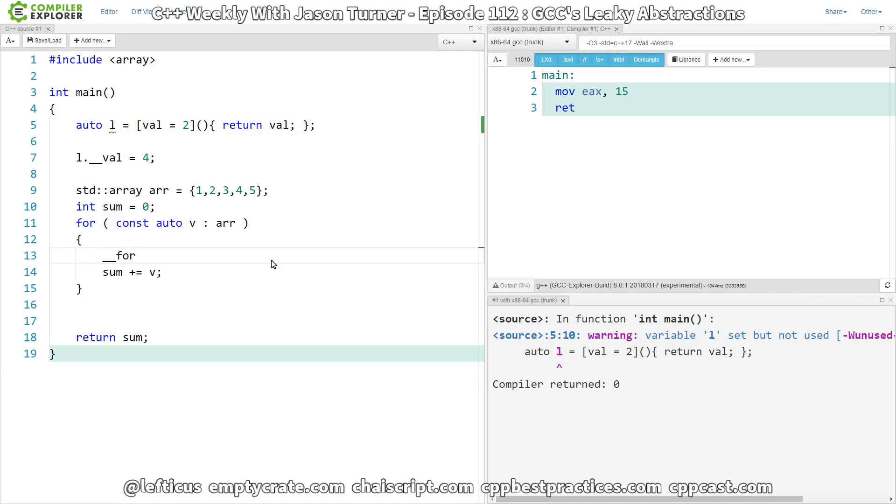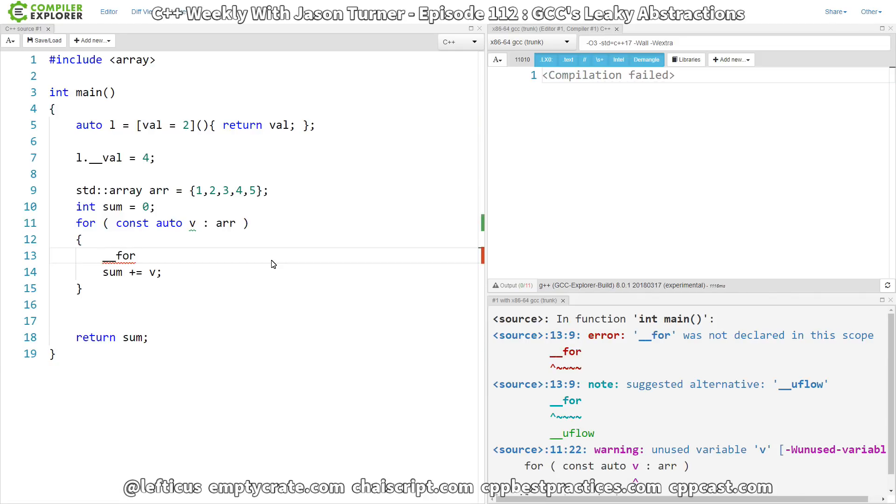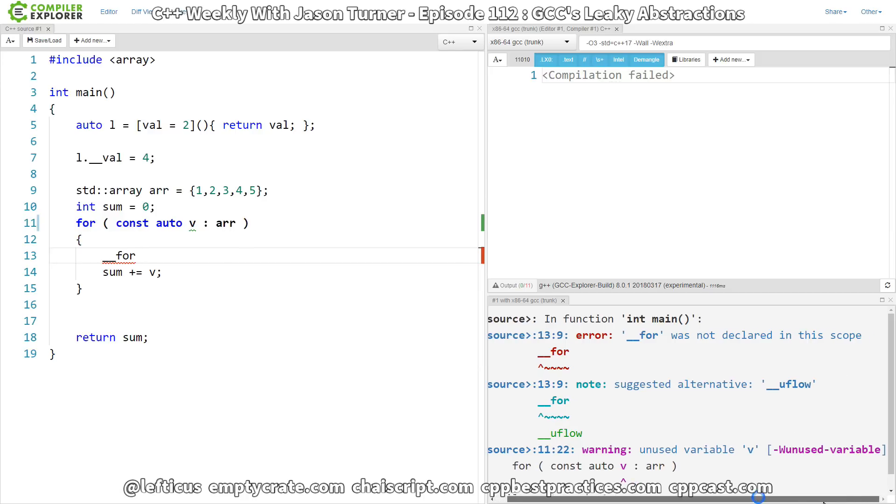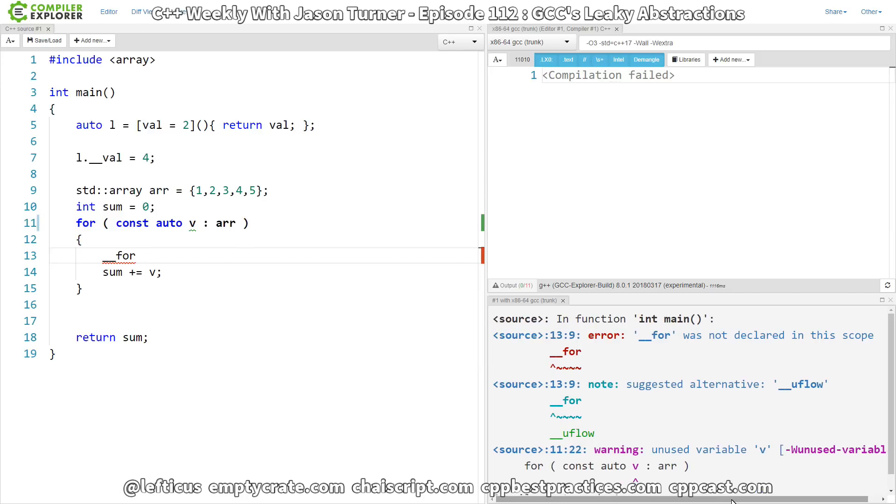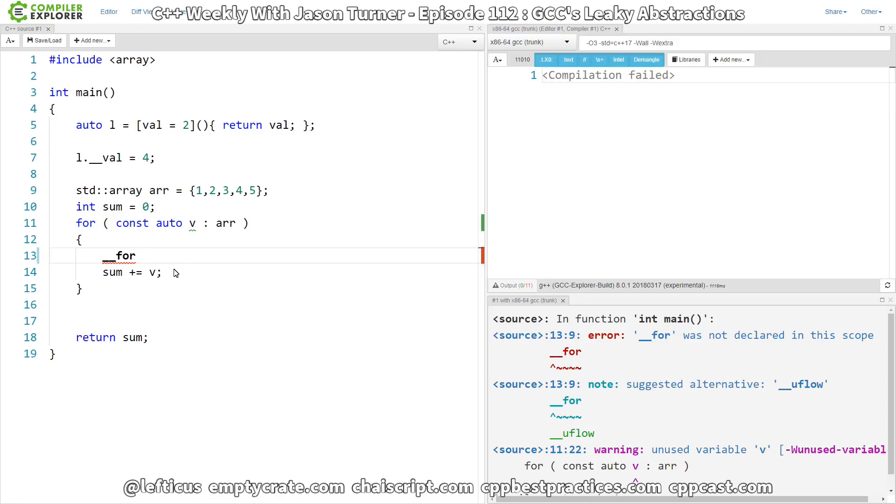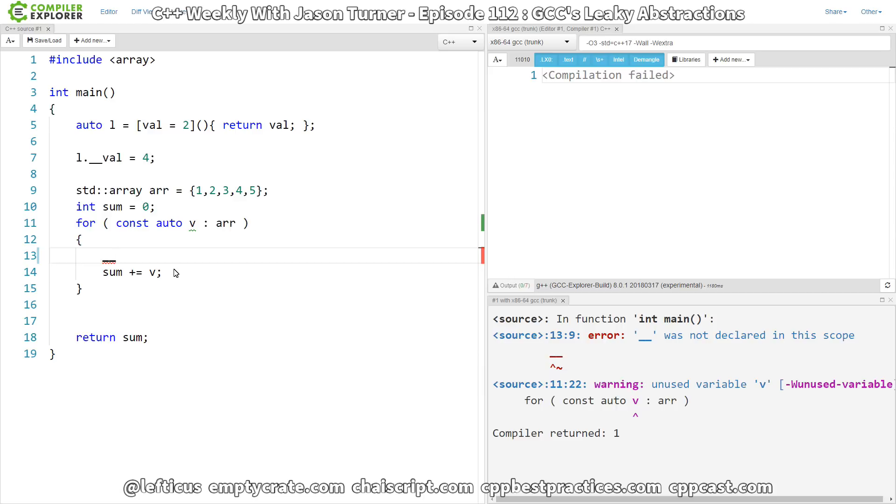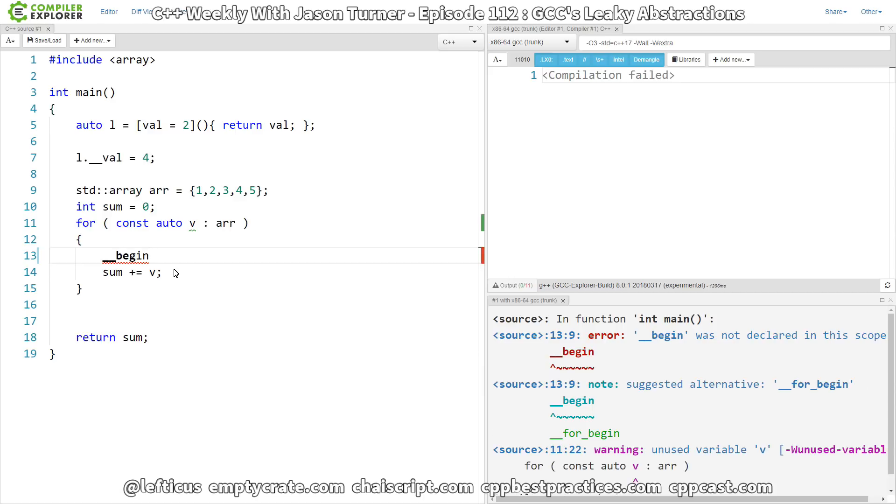So, let's just go ahead and try __4 and we get a few interesting things here. Suggested alternative __uflow. I have absolutely no idea what that's in reference to. Perhaps, underflow. But, let's look at, well, we know that it needs to store the begin. So, we put this in here and now we get the suggested alternative, __for_begin.